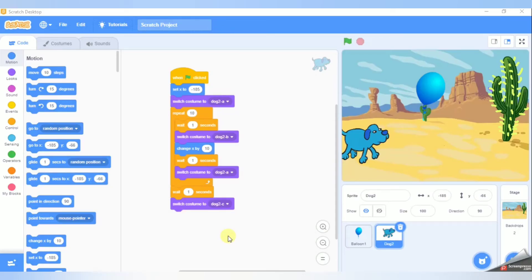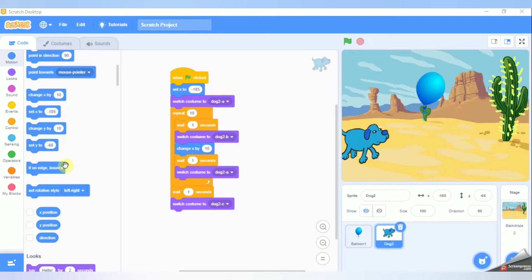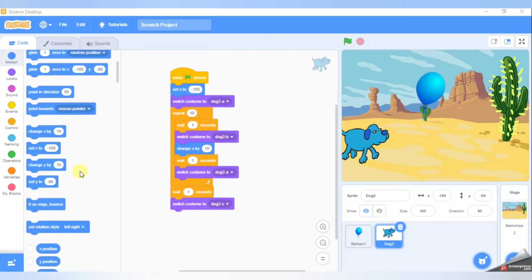Hi everyone. So, what are we going to talk about in Scratch? We are going to talk about the remaining parts. We are going to talk about the dog and balloon story. We are going to talk about the blog, the if-on-edge-bounce block, the block function, the point directions, and the x and y positions.